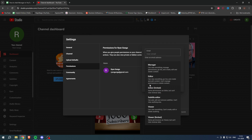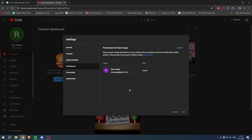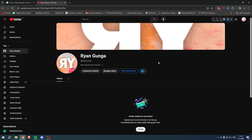You probably clicked on this video because you wanted to add a manager, so simply select that. Enter the user's email, send the invite, and that person will receive an email. All they have to do is simply accept it — it may arrive immediately or maybe an hour later.